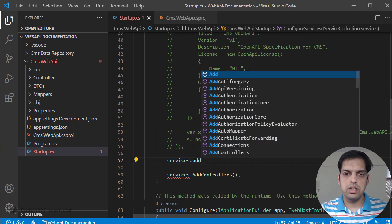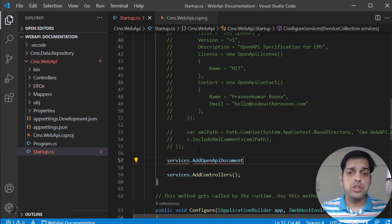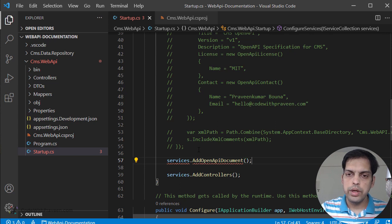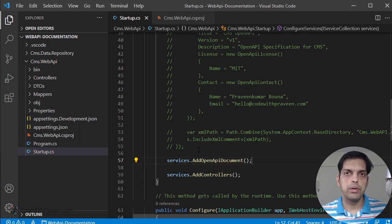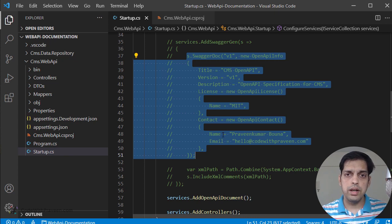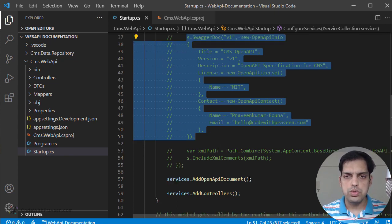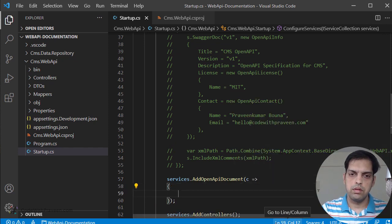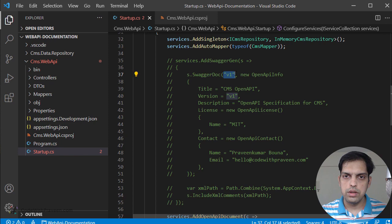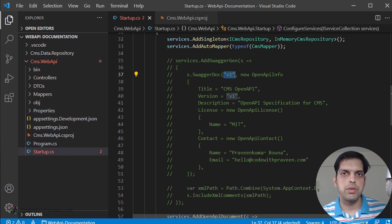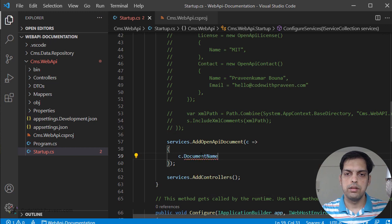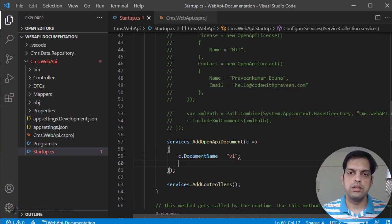To add NSwag, we need to use services.AddOpenApiDocument. You use the AddOpenApiDocument method to add NSwag to the service collection. Once you do this, it is going to expose all the API endpoints in the OpenAPI document. We want to include more details just the way we did for Swagger. Similarly, where we had used SwaggerDoc, I am going to use a related term for NSwag. Let's start with the document name. In the case of Swashbuckle we had used V1 as a document name, but in the case of NSwag you need to explicitly mention the document name using the DocumentName property. Let's give the value as V1.